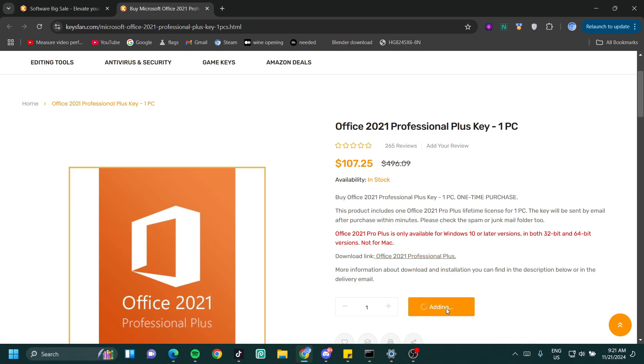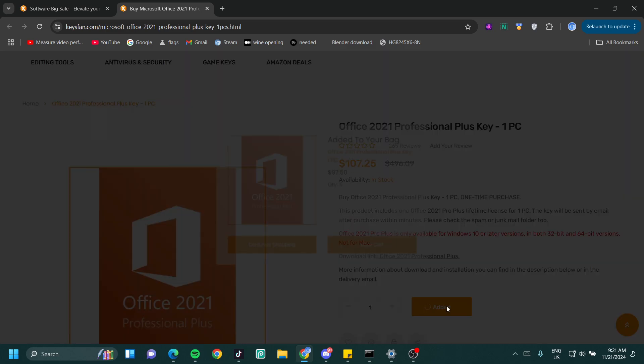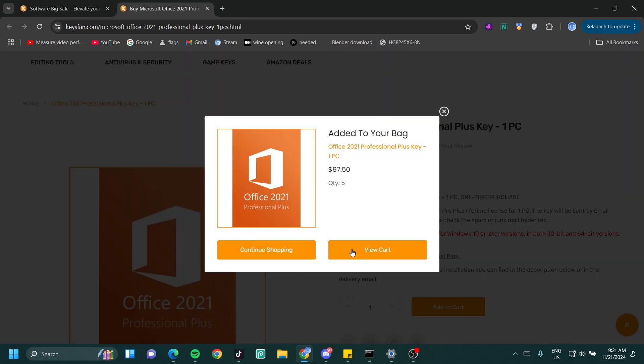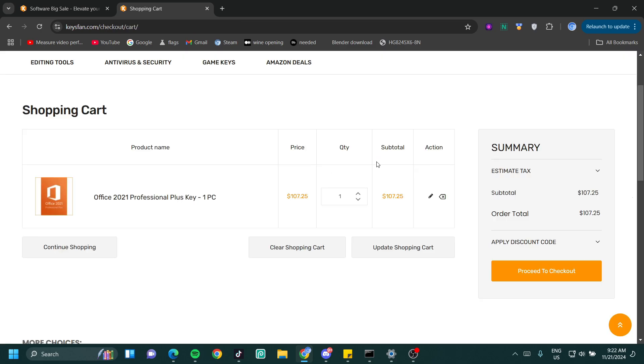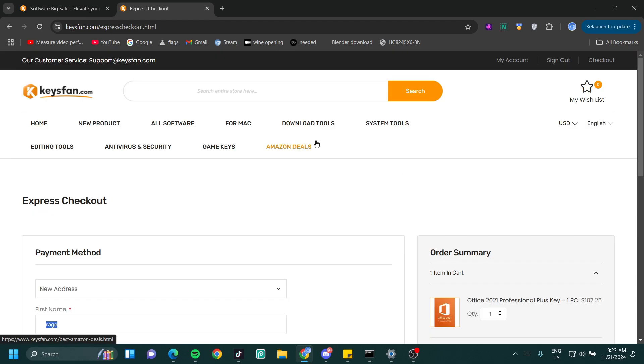I'm going to click on add to cart. It says adding and then I'm going to click on view cart. Now I can click on proceed to checkout.